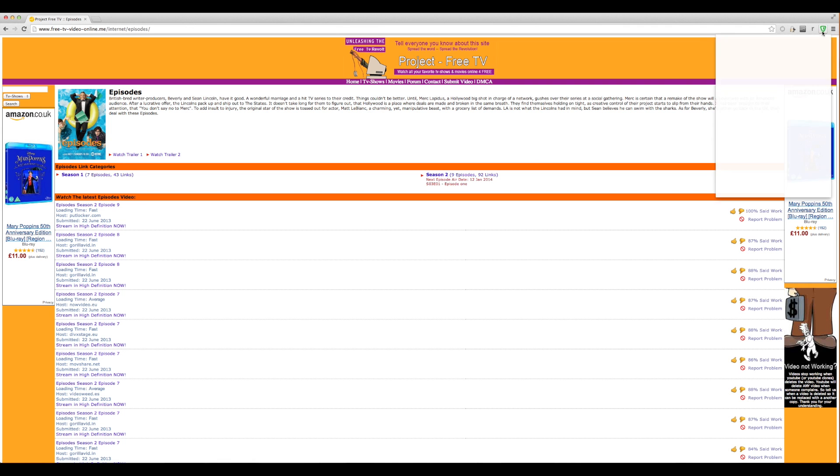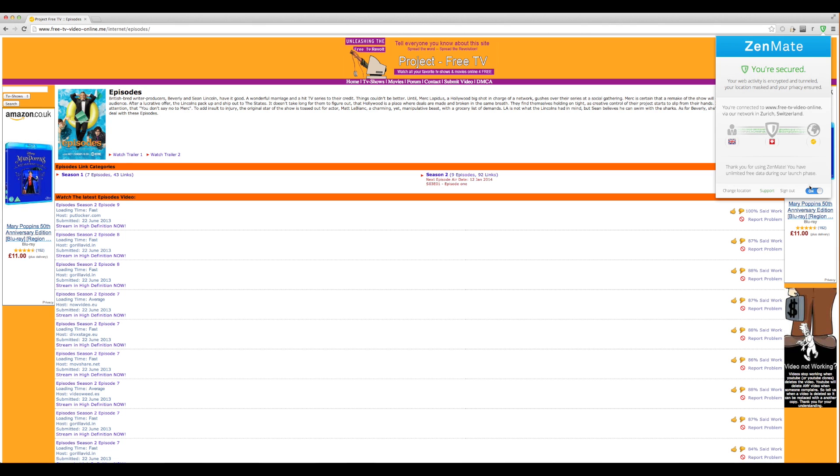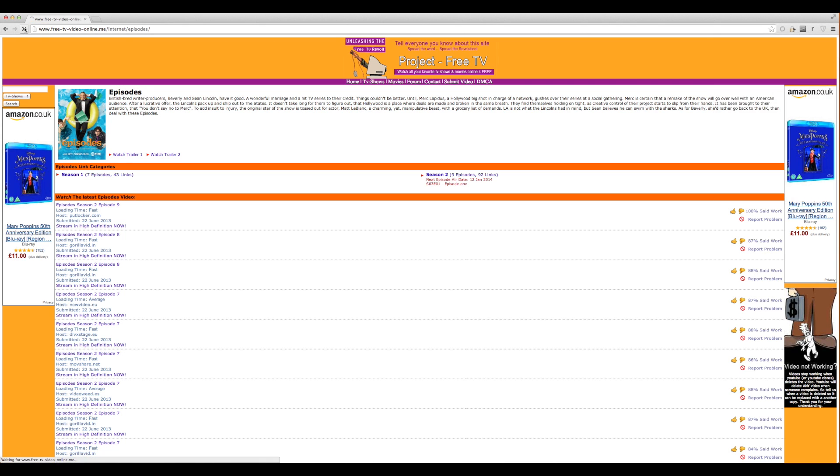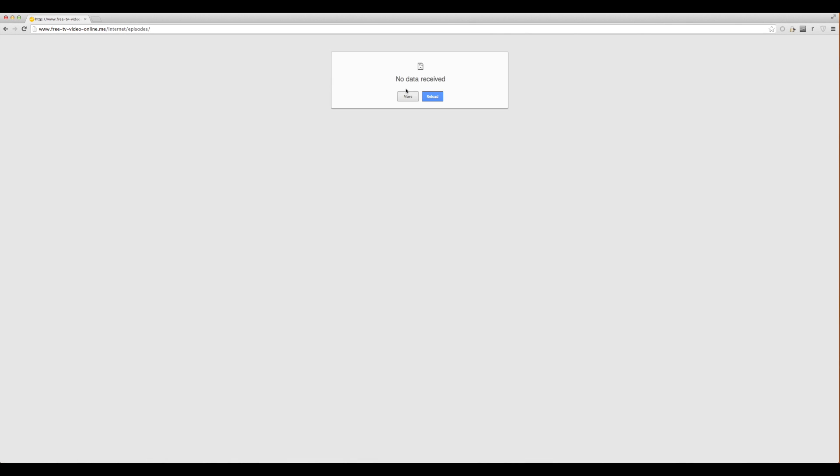If I disable Zenmate and refresh it, see it's not doing much. You'll see in a second it's just going to go to a blank screen because the website is blocked. Yeah, so no data received.